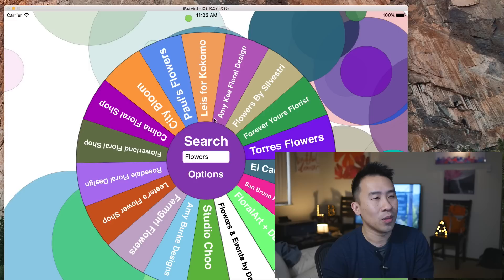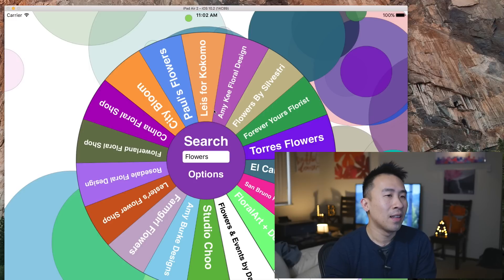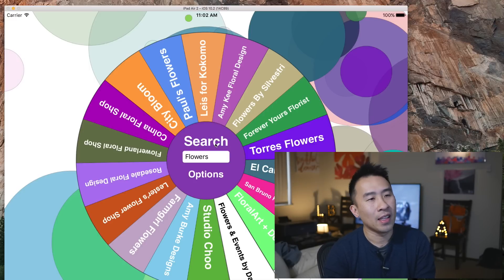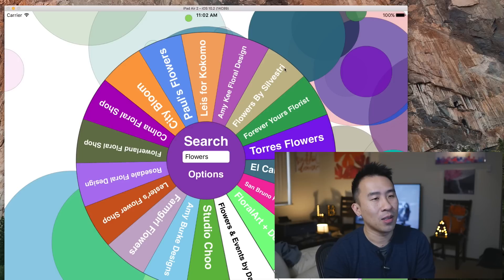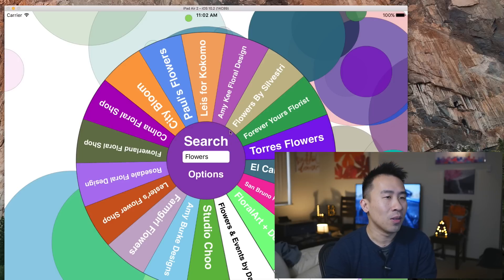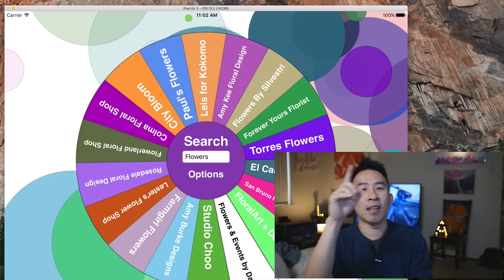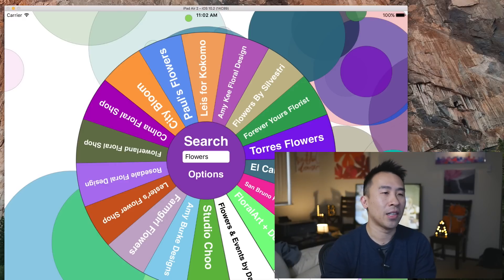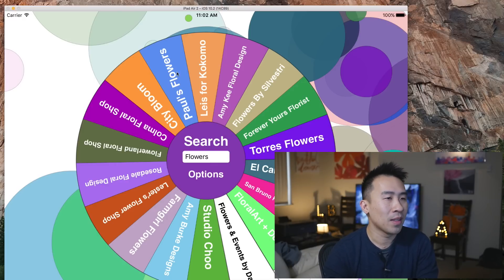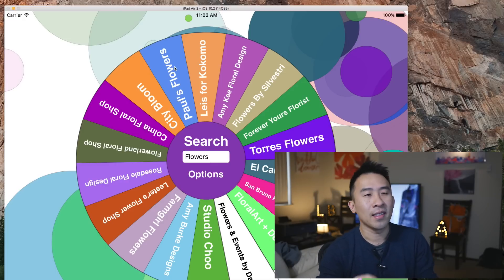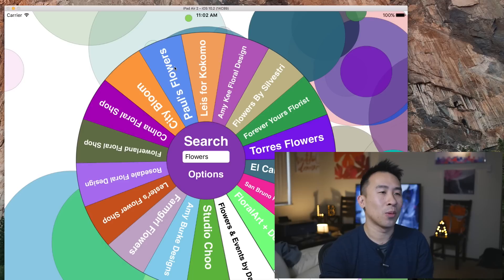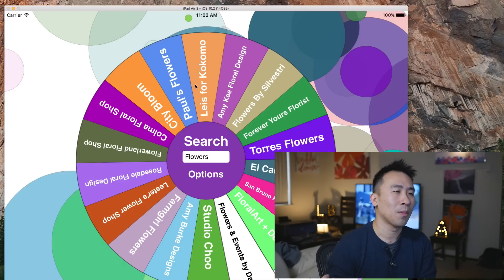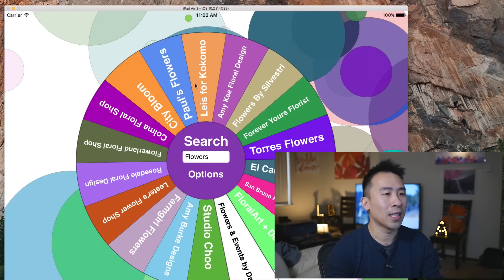So inside of one of these wedges right here, I had to figure out how to draw like this line right here, and then this arc, and then this line, and then figure out how to do that consecutively so that I can fill out the entire circle with all these wedges.